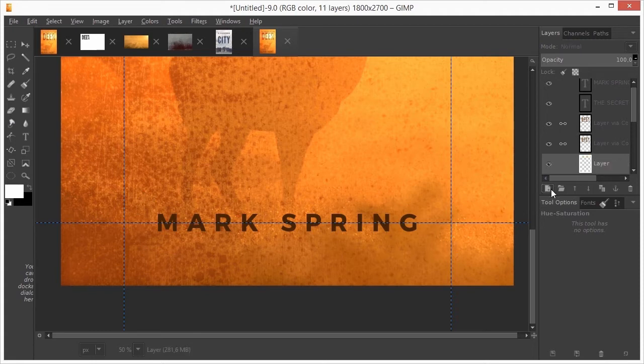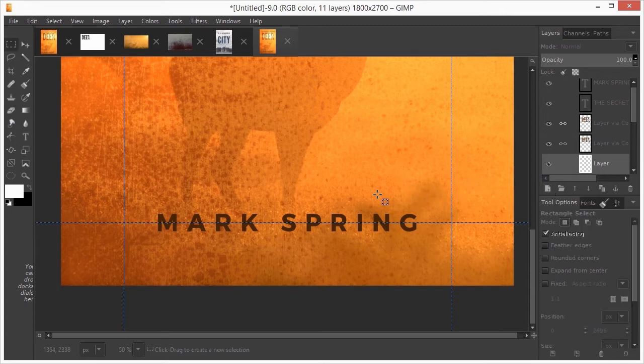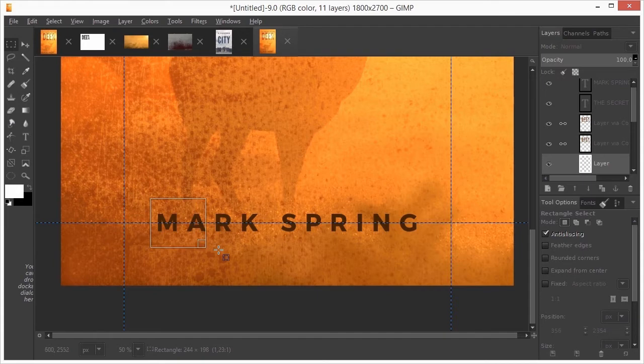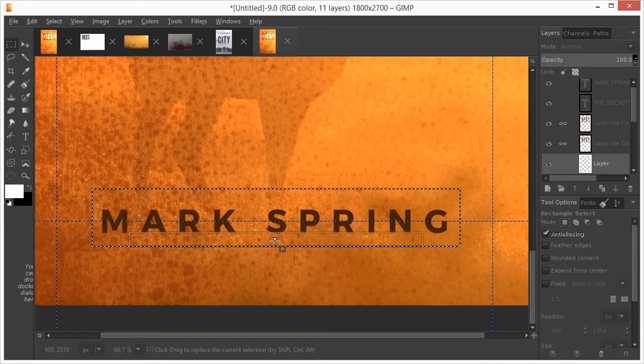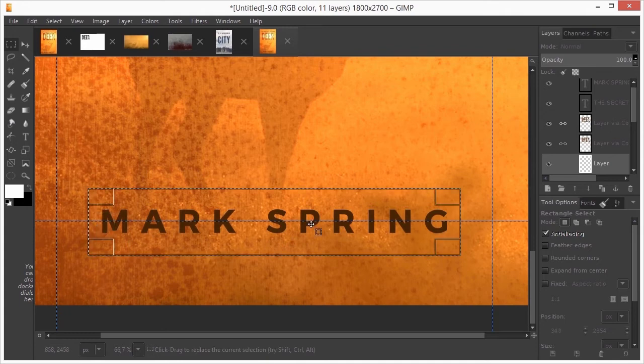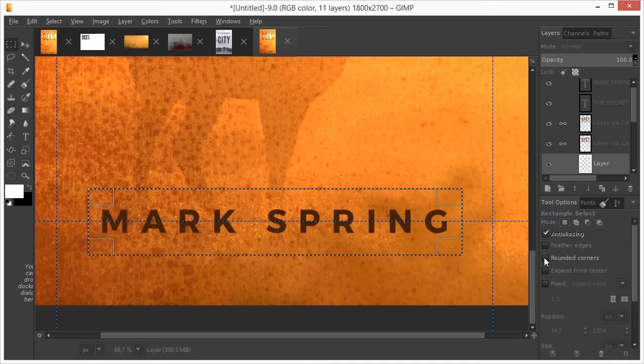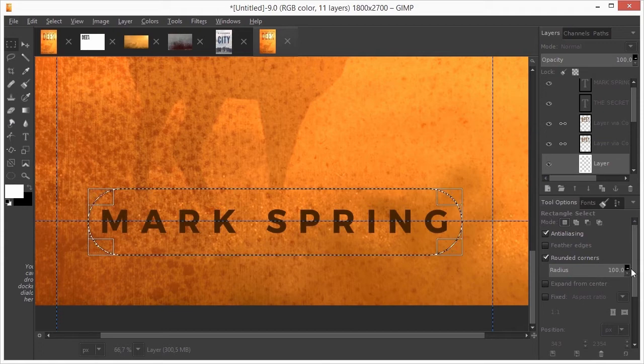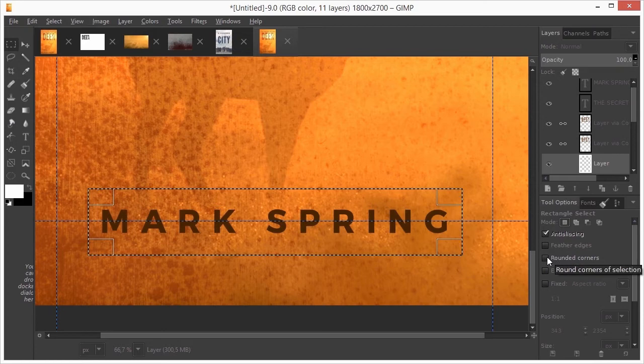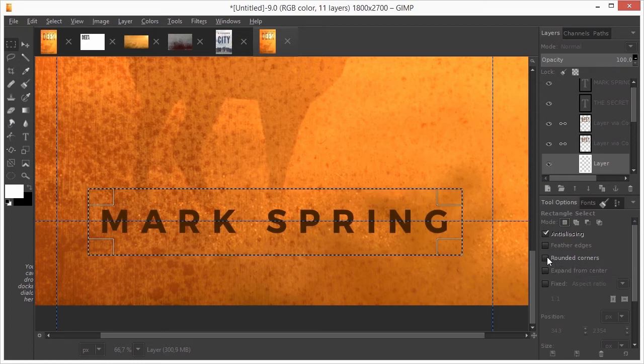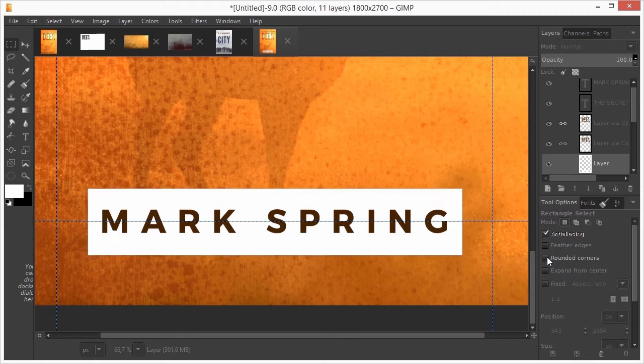I press M to select the rectangle tool and drag a box around the text. I zoom in a bit and adjust the selection. I could round the corners, but I will leave the corners sharp. I fill the selection with white by pressing Alt Backspace. I press Ctrl D to deselect.